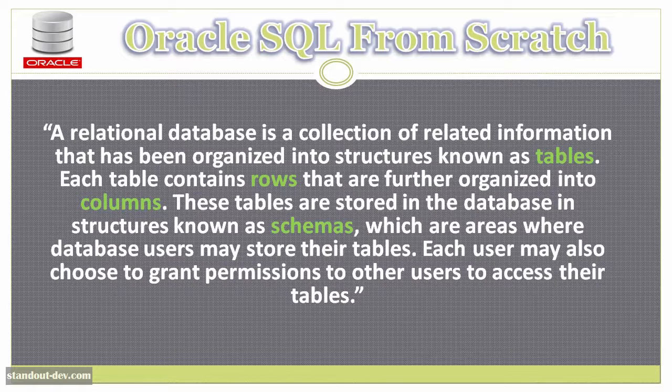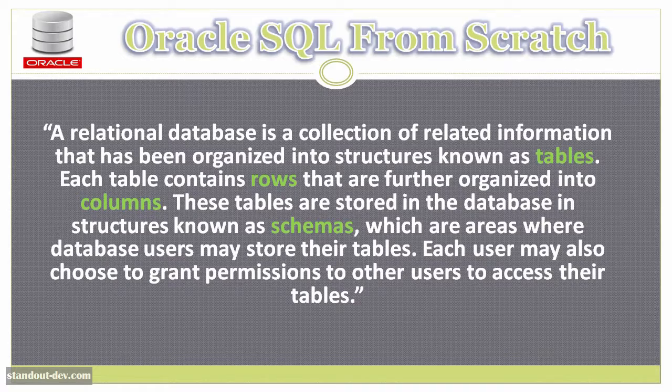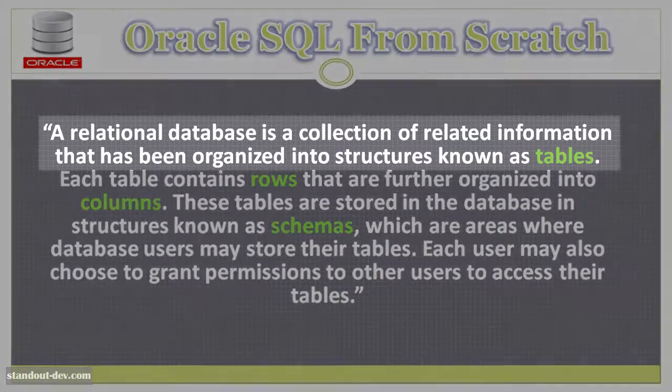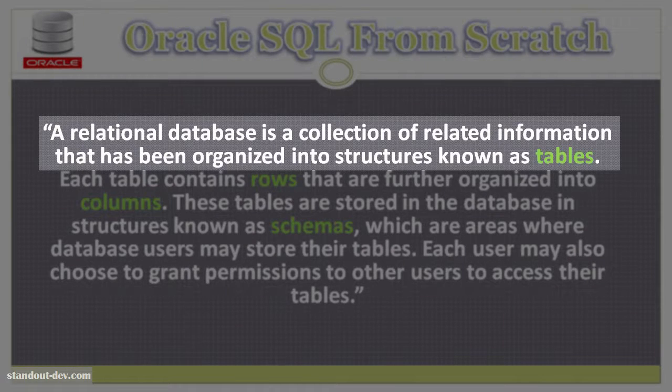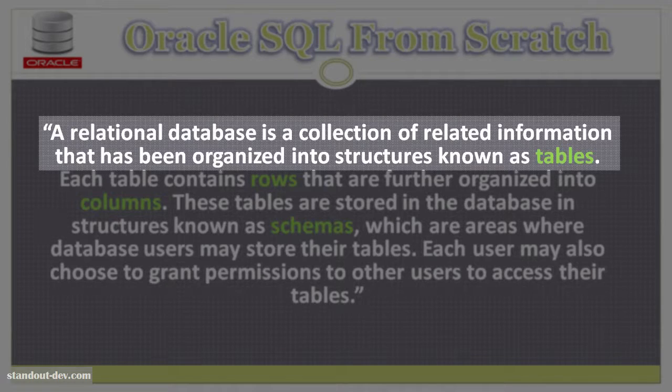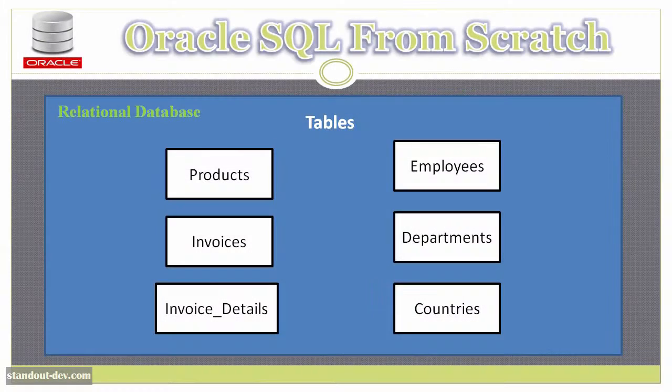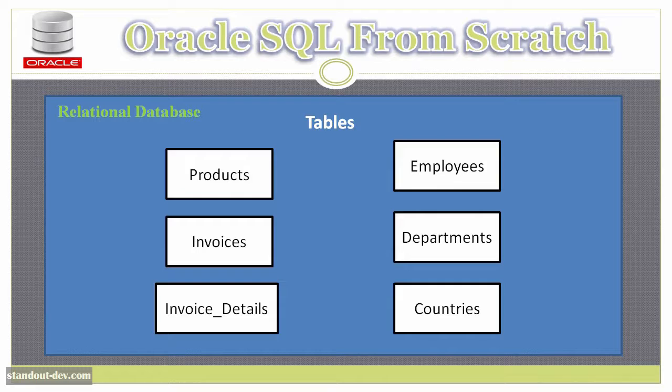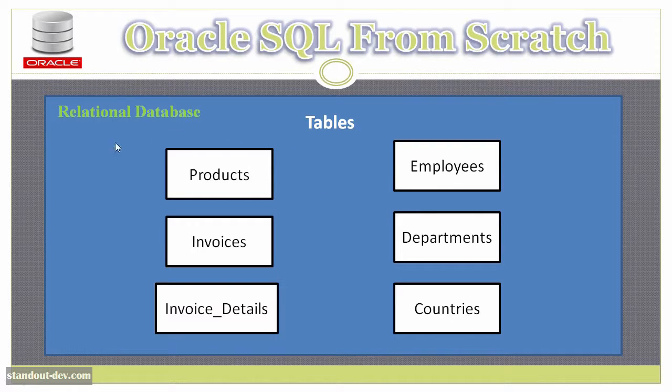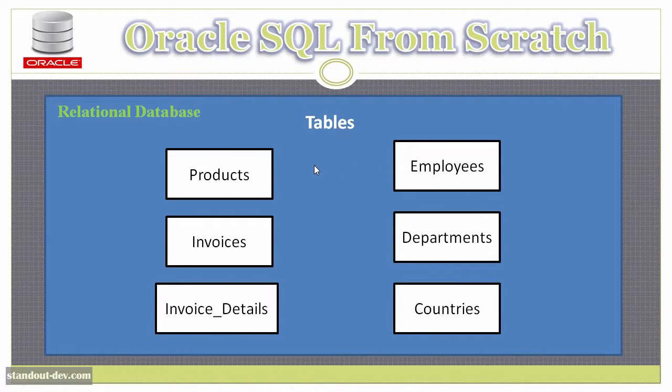Ok, let's dissect this definition to see exactly what it means. A relational database is a collection of related information that has been organized into structures known as tables. So you can think of a relational database as something like this. Here the blue rectangle represents my database, in which I have my information stored in these six tables. Very simple, right?